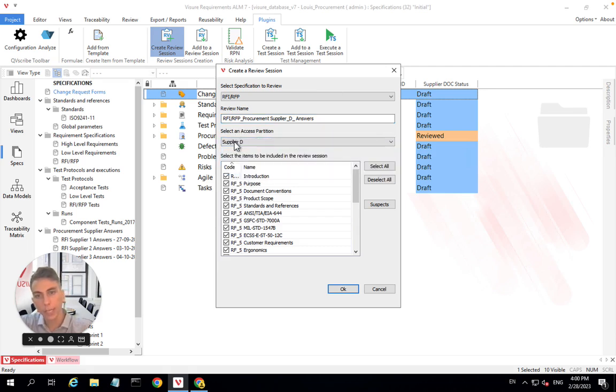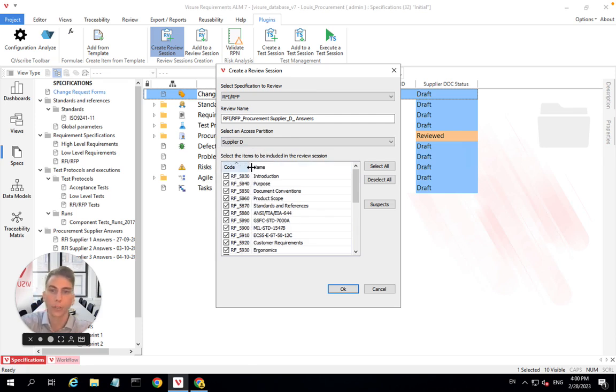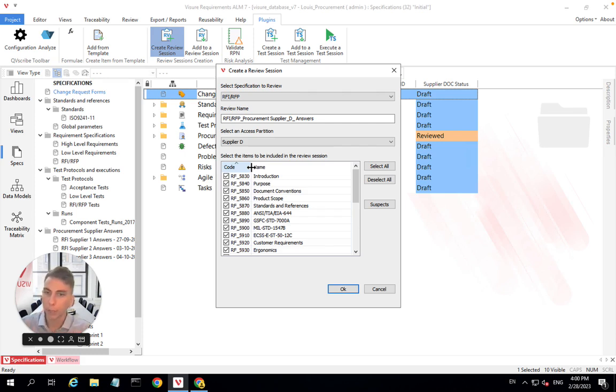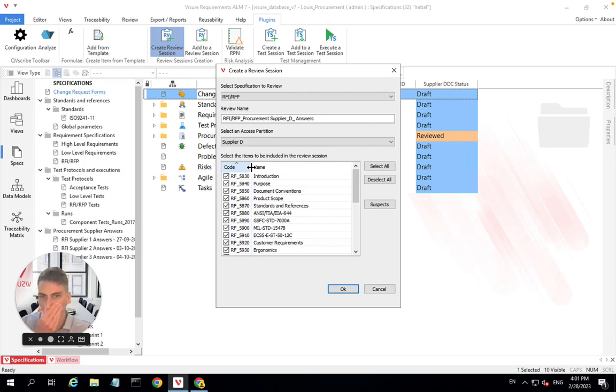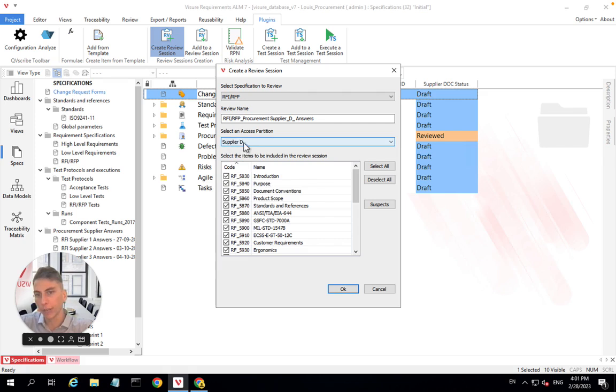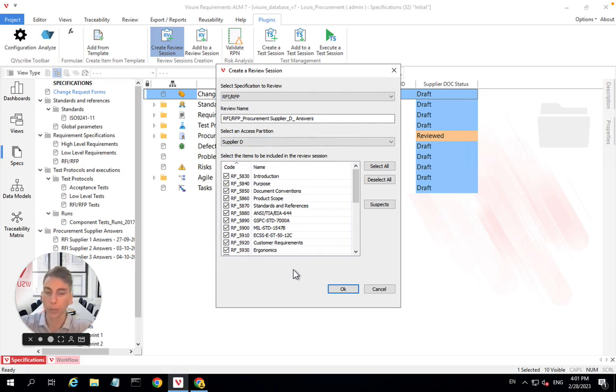When I select supplier D here, I'm basically making sure that only supplier D will have access to the answers of supplier D, which makes sense. But it basically means two things. Firstly, supplier D will be able to give his answer and his answers will be private. That means only him, like supplier D, and us, project managers, will have access to it, not the other bidders. And that also means that supplier D will not have access to anything outside of this access partition. So that would be the other suppliers' answers.